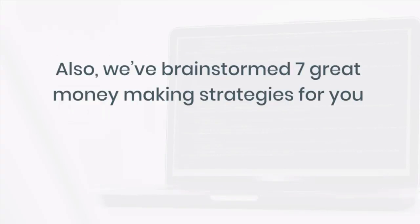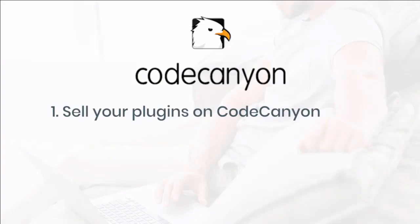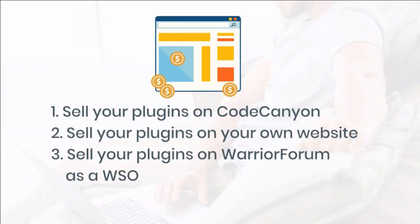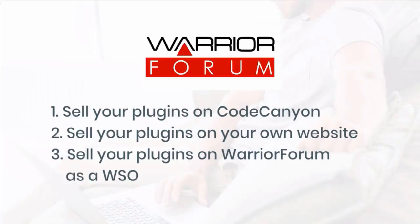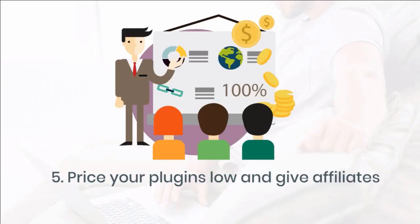We've brainstormed seven great money-making strategies for you to profit from instantly. One, sell your plugins on CodeCanyon. Two, sell your plugins on your own website. Three, sell your plugins on Warrior Forum as a WSO. Four, get affiliates to promote and sell your plugins.